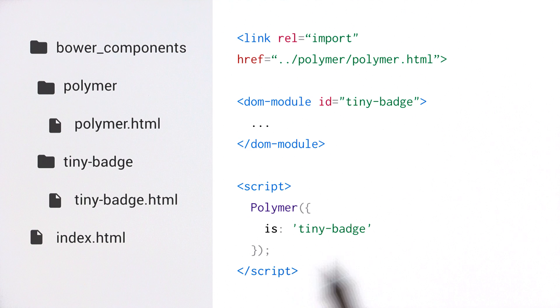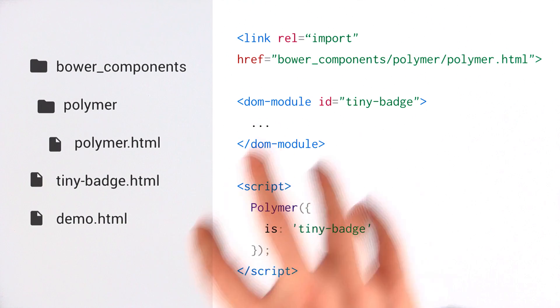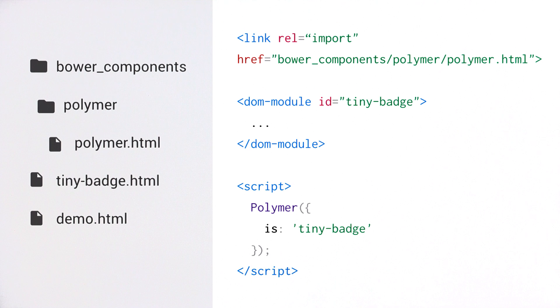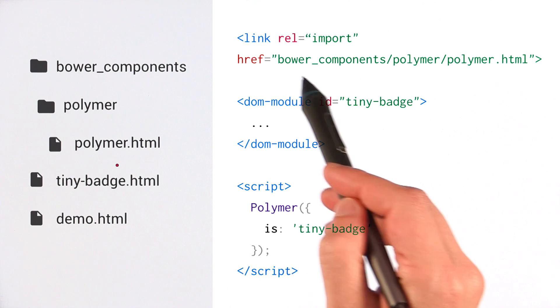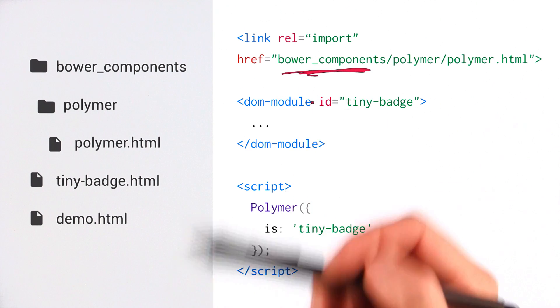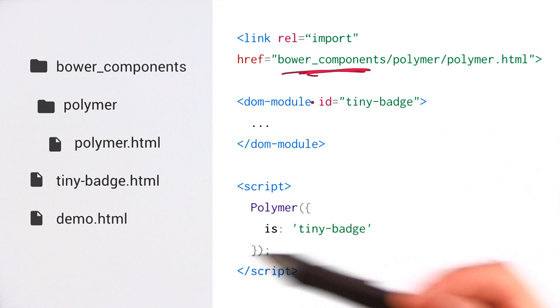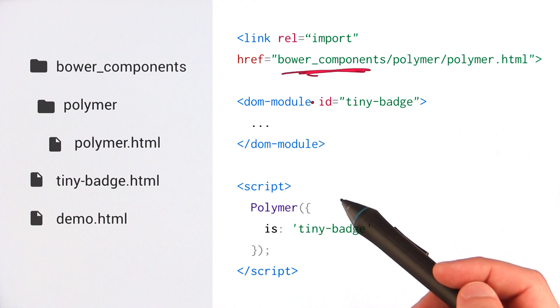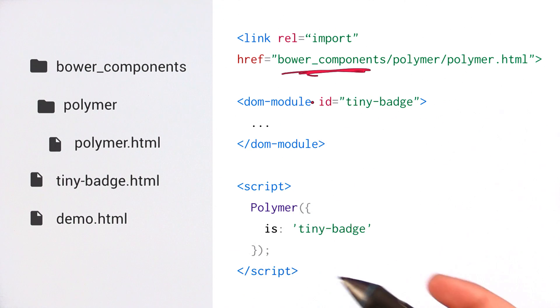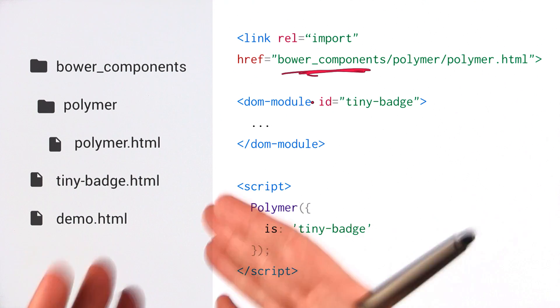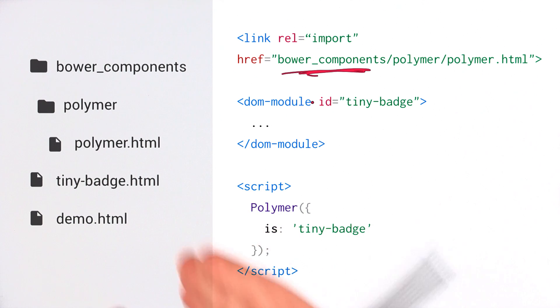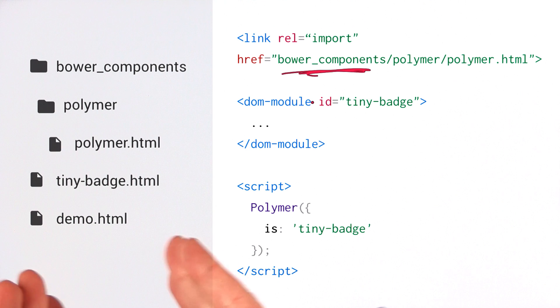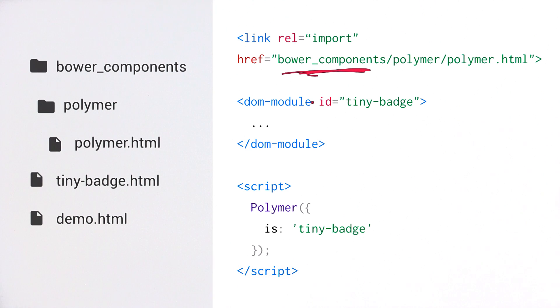But hold on a second. Let's rewind a bit. This is our original project structure. This is how we were developing our component. The whole reason why we had this hard-coded Bower components path was because we needed to be able to preview this thing while we worked on it. If we change this to a canonical path here, then we can't preview our element. So now we're in this really crappy dilemma of either being able to preview our component as we're working on it or being able to actually share it with people once it's finished. And this is really not a great dilemma to have.